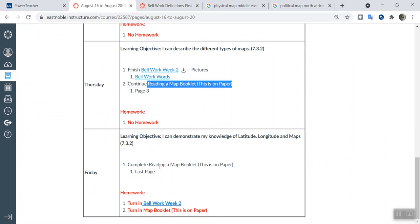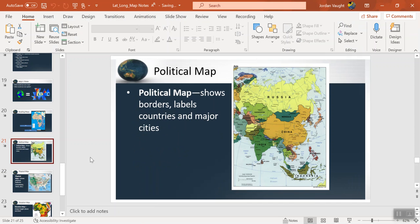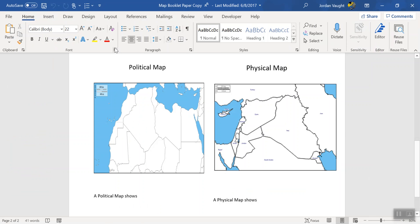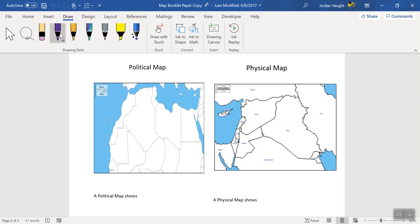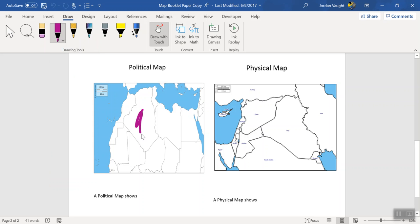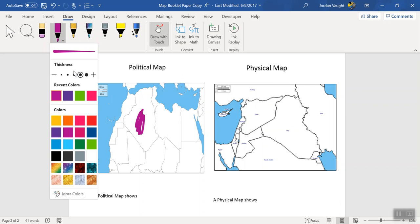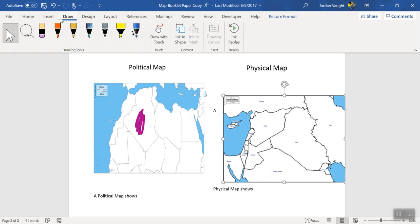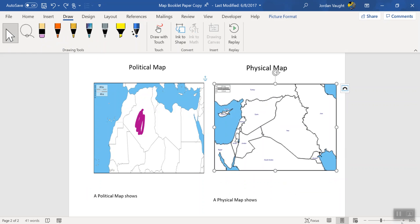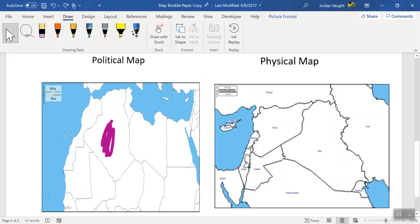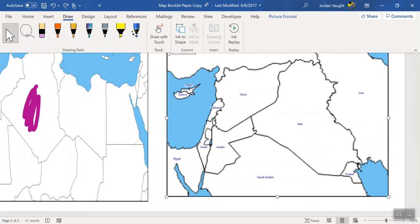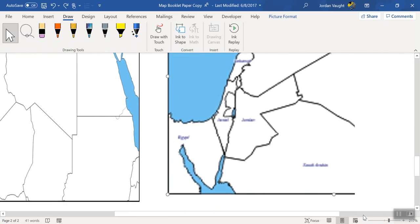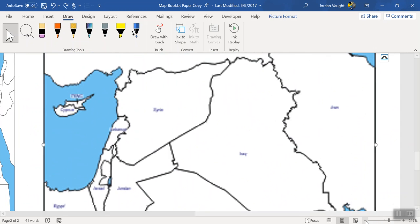Today's notes — we went over the physical map. Yesterday you were supposed to do the political map, so if you look back at our notes, you were supposed to color those in using the draw feature. If you did it online or on paper, just take a color and color those in. Now we're going to be focusing on the physical map. Let me zoom in so you guys can see it better. This map is of the Middle East, so we're trying to find a physical map of the Middle East.